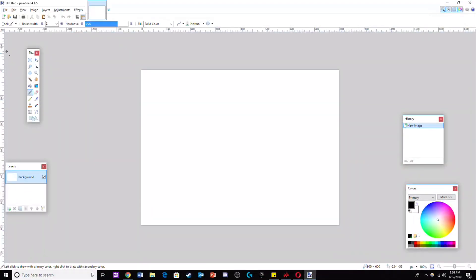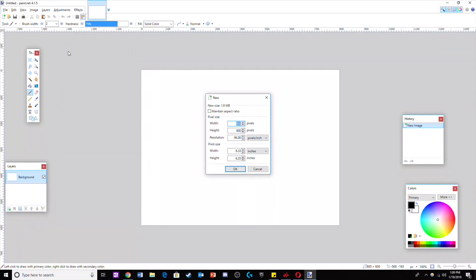The first thing you need to do is make a new page and make it 1280 by 720, as that's the resolution of the thumbnail.